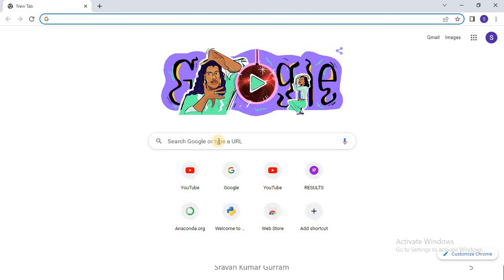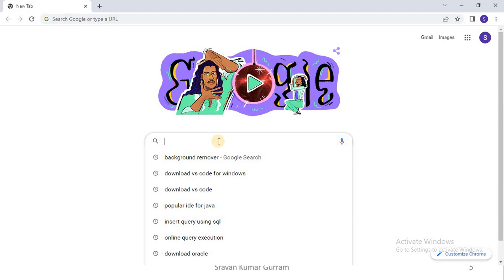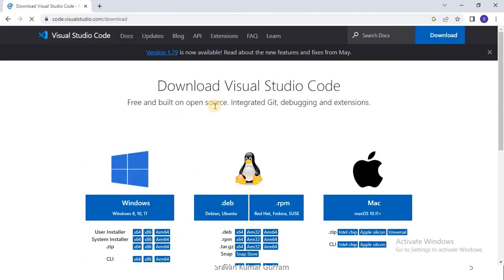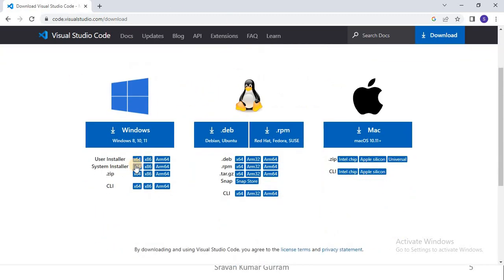Now let us see how to download and install VS Code. Open any browser and in Google type 'download VS Code'. If you are using Windows, you can type 'download VS Code for Windows'. The first link will be about Visual Studio. VS Code is a product of Microsoft, and on the download page VS Code is available for different operating systems — Windows, Ubuntu, Red Hat, and other Linux versions, as well as Mac OS.